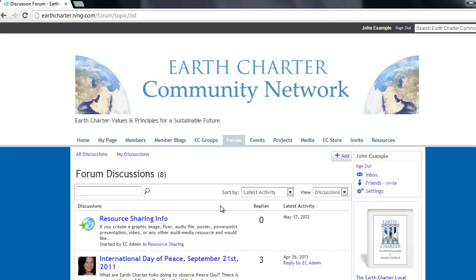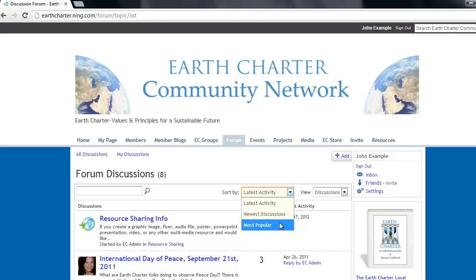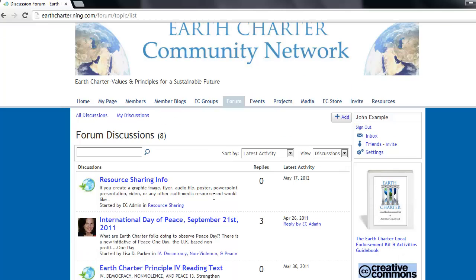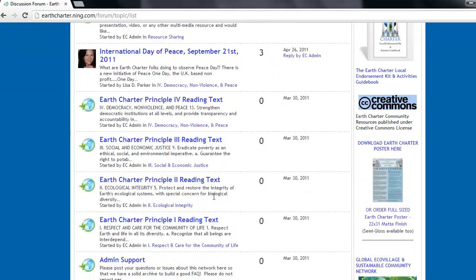click on the view drop-down menu and select Discussions. Now you can see individual discussions that users have posted, and can even sort them by discussions that have had the latest activity, the newest discussions posted, or discussions that are currently popular.